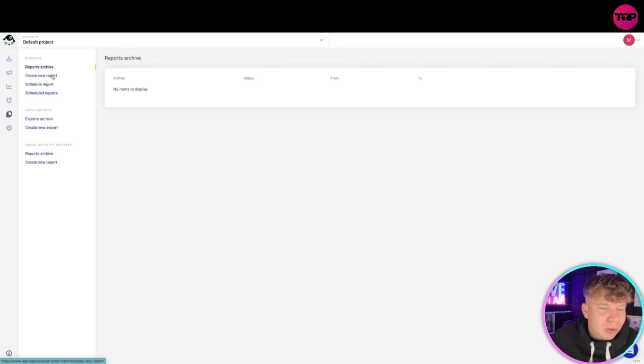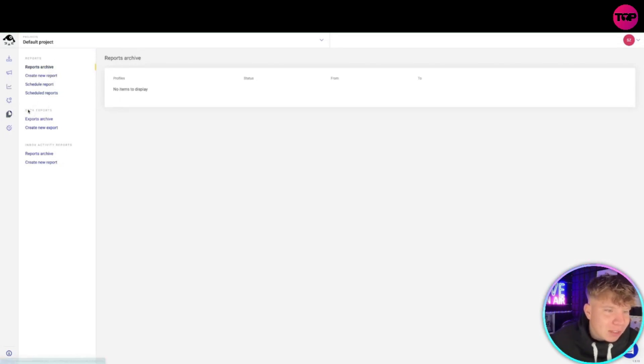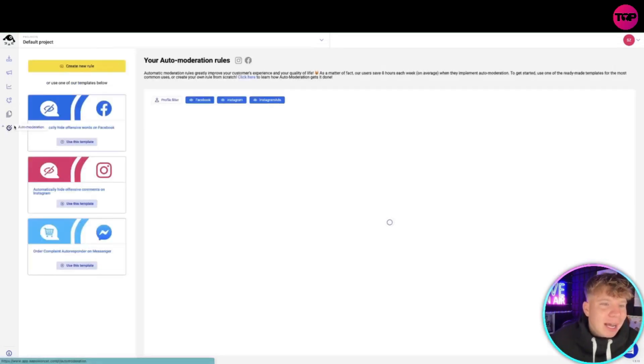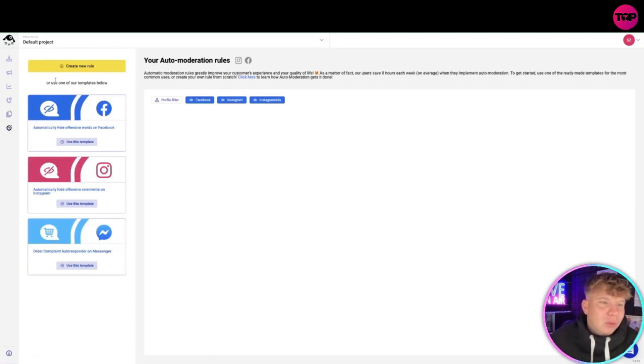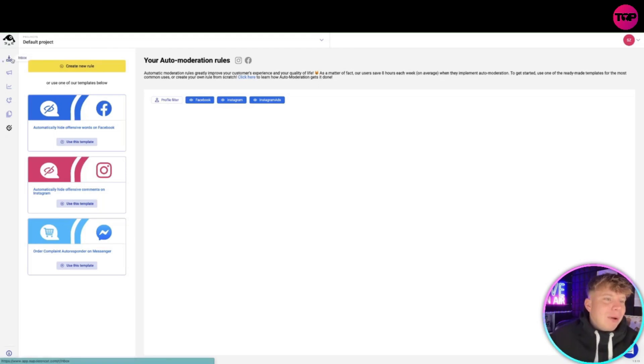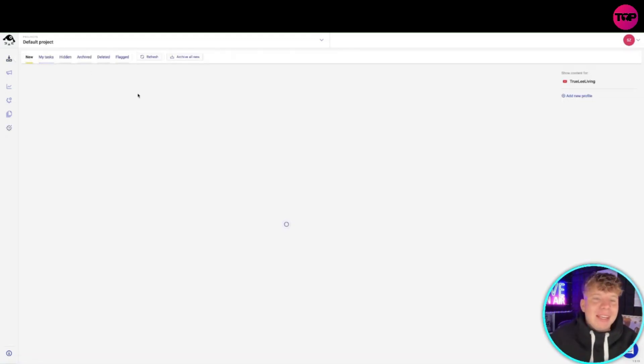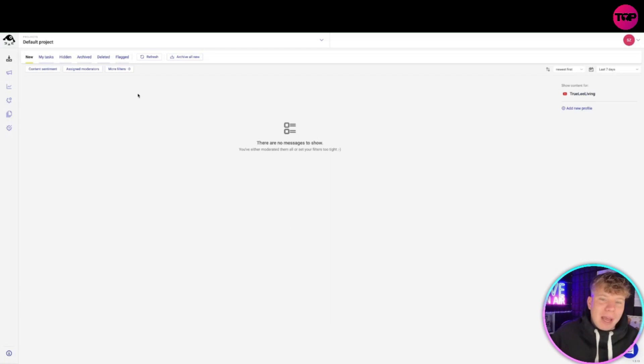Now looking at the reports, you can do all your reports you need to do, create new reports, schedule them as you want. And your auto-moderation - this is one of the most interesting things because you can actually create all of the auto-moderation in there. But again, talking about that inbox, this is where everything is going to come.